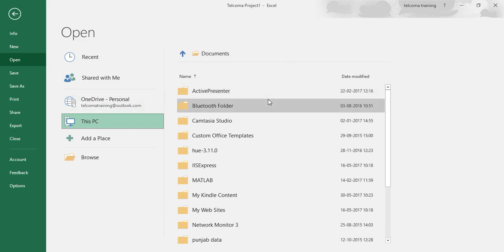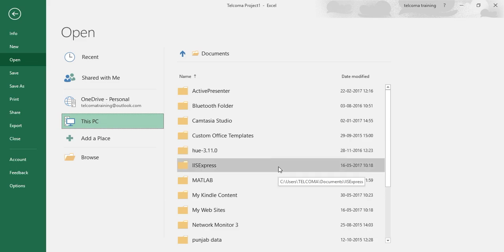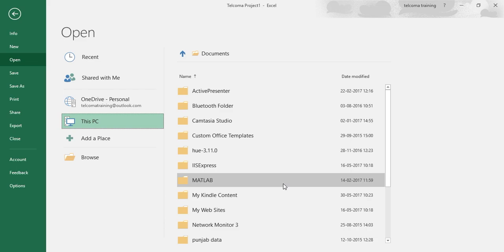When you select this option, the right-hand open pane lists folders on your local and network drives that you accessed recently, as well as a Documents button that displays the open dialog box giving you access to files saved in the local and network drives.